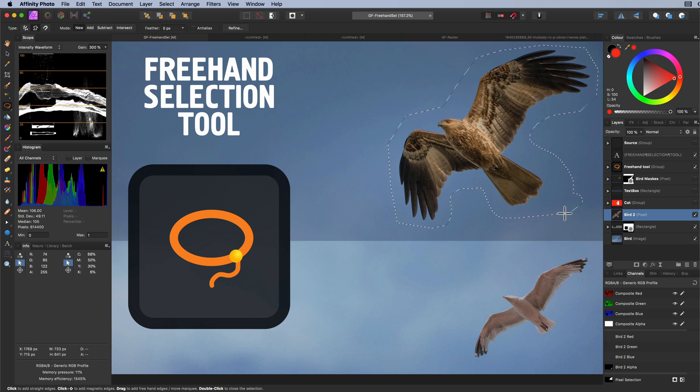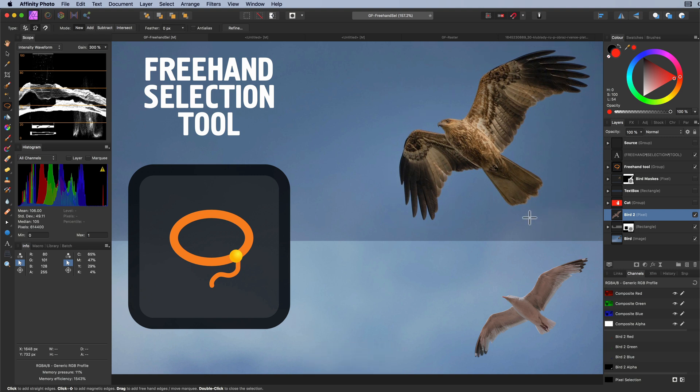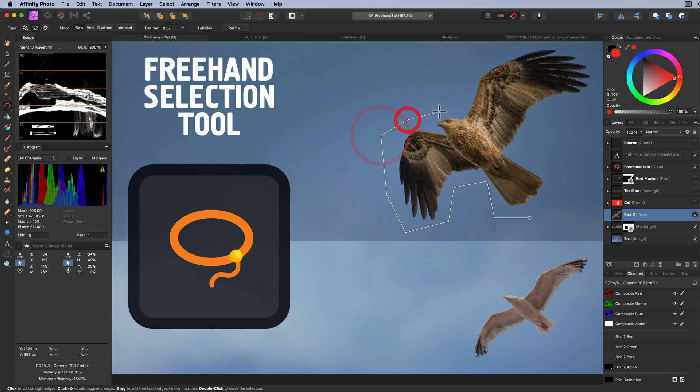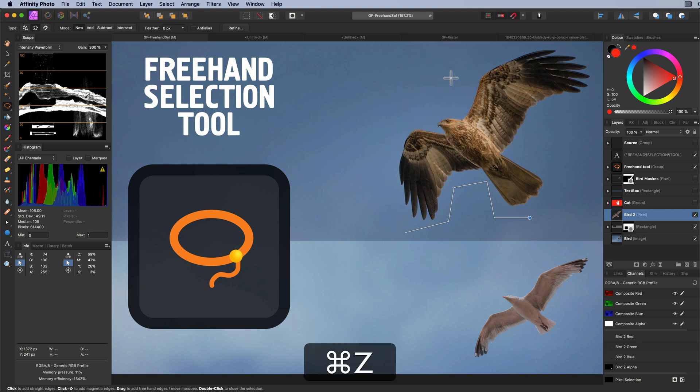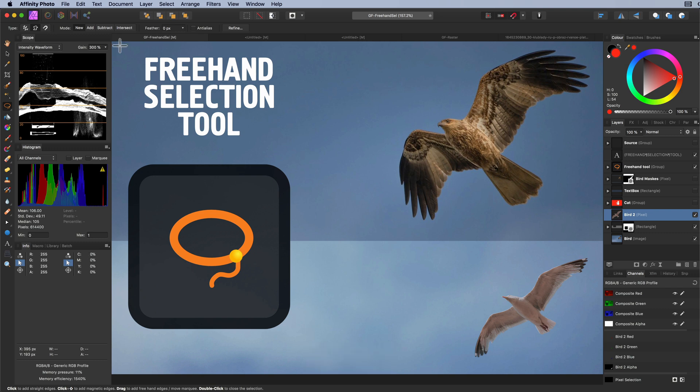A cool feature in this operation type is that we can use the command Z or the undo action to go one step back in our selection activity. So if you accidentally draw a line, just press command Z to correct that. Pretty awesome.